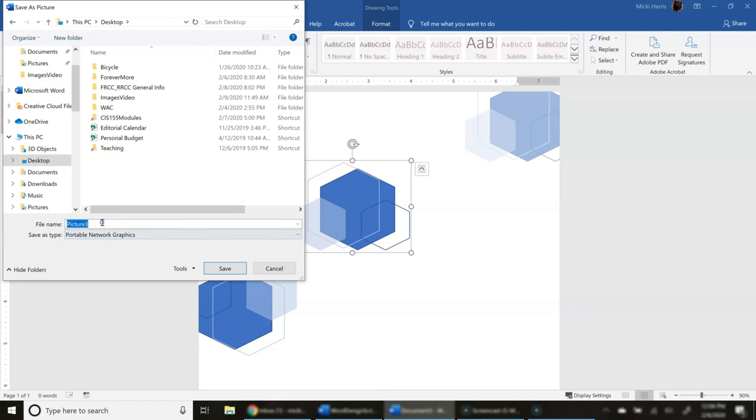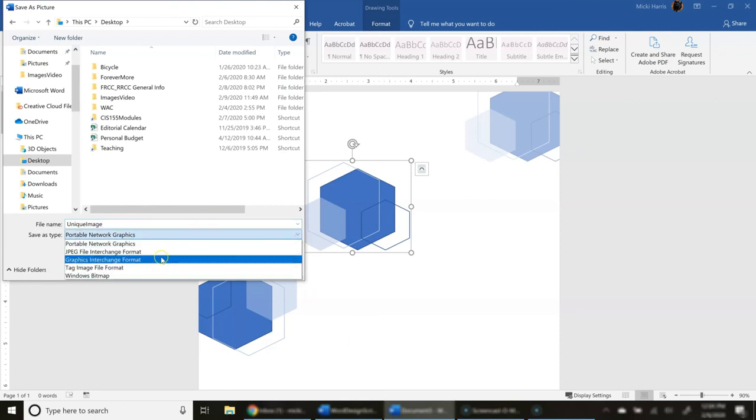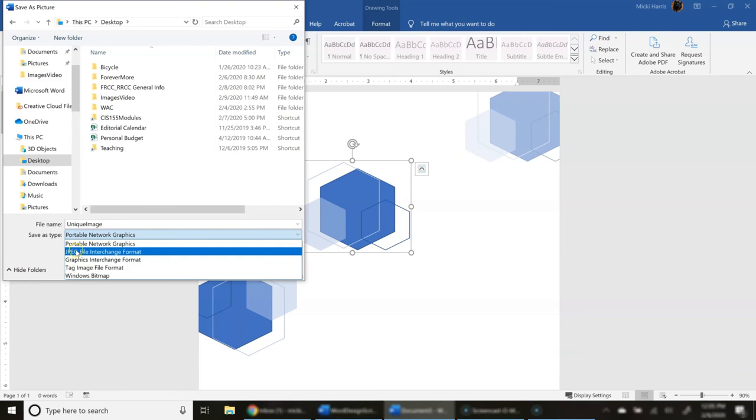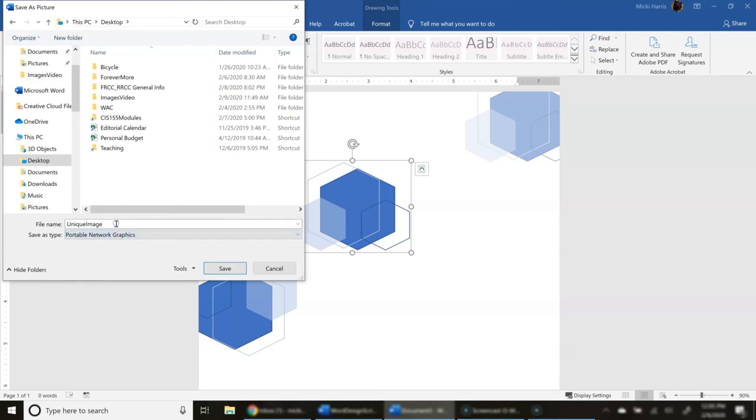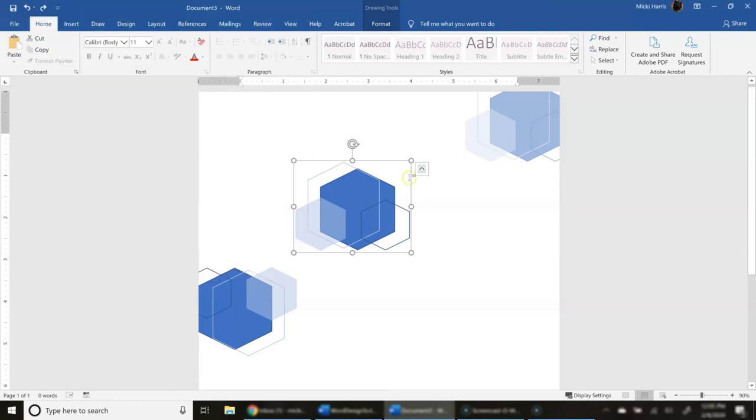You can give this unique, this is my unique image. And you can save this as a JPEG, as a GIF, or as a PNG. And then you can just insert it into any document that you have. If you want to make changes to this image, you can just ungroup it.